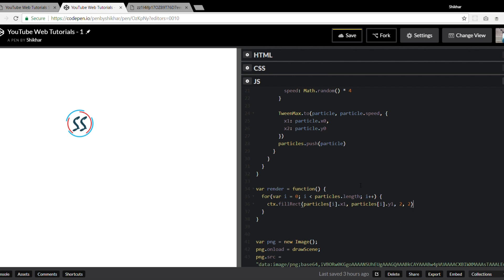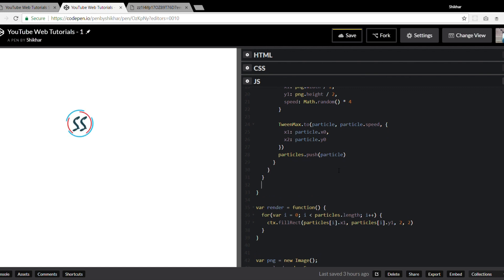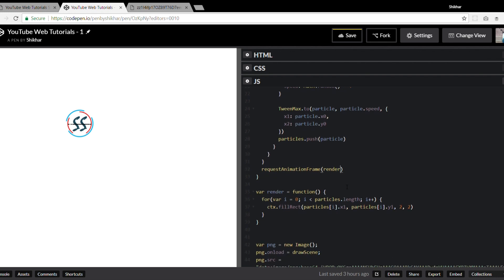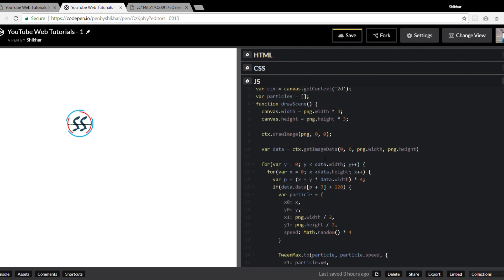Once both for loops are done we call the `render` method. Since render updates particle positions as an animation, we use the `requestAnimationFrame` API for better performance and smooth animation, passing the `render` method as the callback. We also need to hide the original image, so after getting the image data we use `context.clearRect(0, 0, canvas.width, canvas.height)` to clear the canvas.